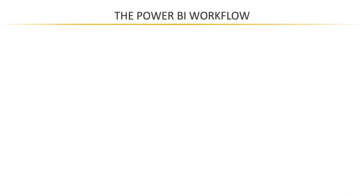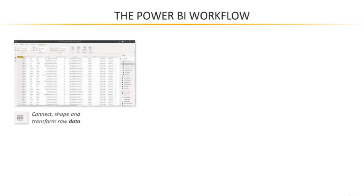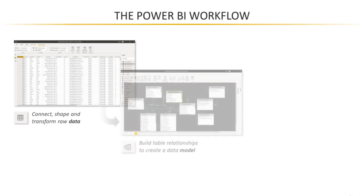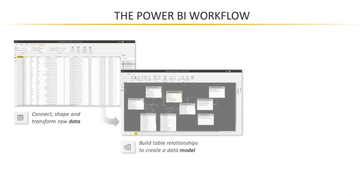Instead, we're going to start with the data view and the query editor. This is where we're going to connect, shape, and transform that raw data. Once we have our data, we're going to shift gears into the relationships view. That's where we're going to actually design our data model and tie those tables together with relationships.